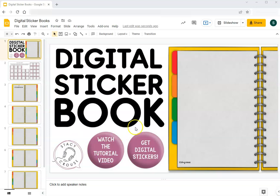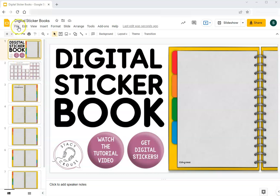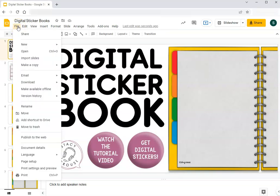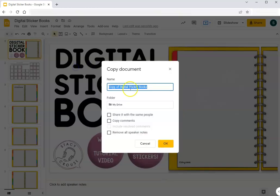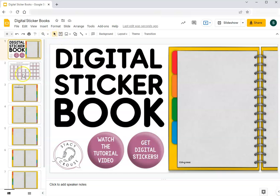If you want to make more than one copy, if you want to make a book like this for each of your students or multiple students, then you can do that by going to file make a copy and then select entire presentation and it will prompt you for how to name that copy. That way you can have multiple sticker books, one for each student, and you can change the name up here if you want to include the child's name.